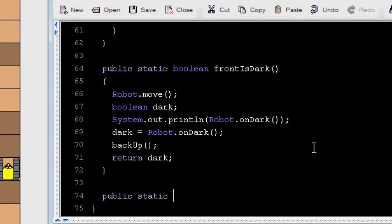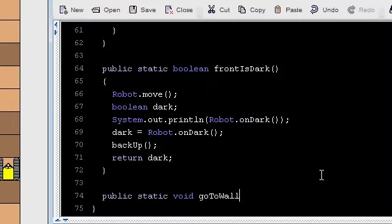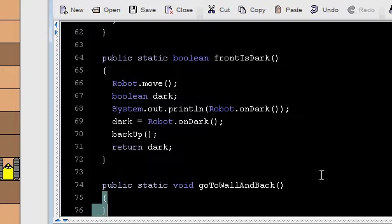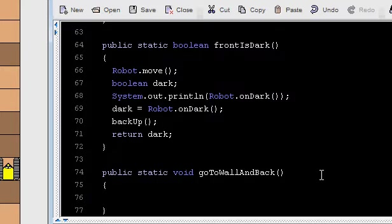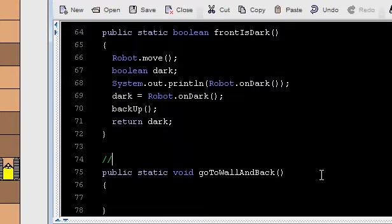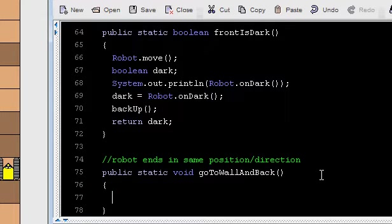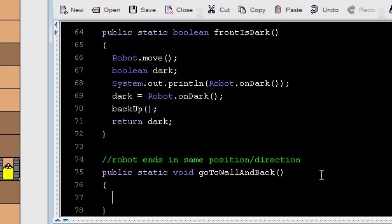Public, static. Now, going to the wall and back, that doesn't require an answer. So that would return void since we don't get back a return value. Let's call it goToWallAndBack. Never hurts to be explicit about what our method is going to do. And we'll indicate that the robot ends in the same position direction as it starts. So that's our post condition. But, of course, in the meantime, it visits the wall. So how do we do that?